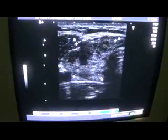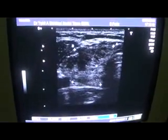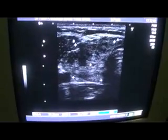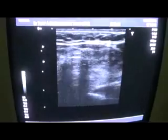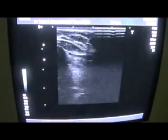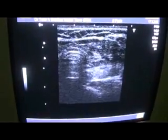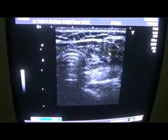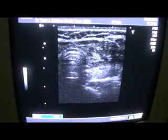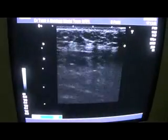And the internal hypoechoic areas are nodules. This is the left side. There is a calcification seen on the left side. Now this is also a multi-nodular sort of nodule. These are all hypoechoic areas scattered throughout the parenchyma of both lobes.